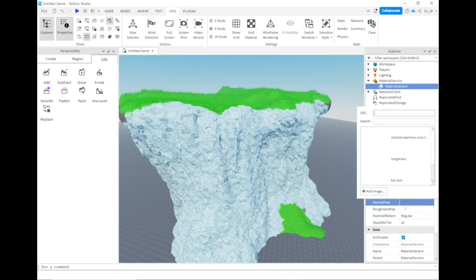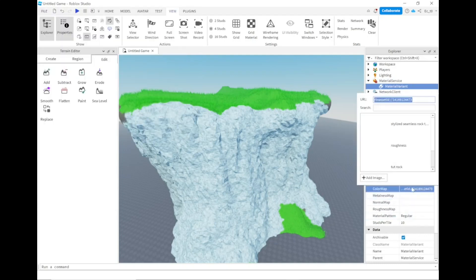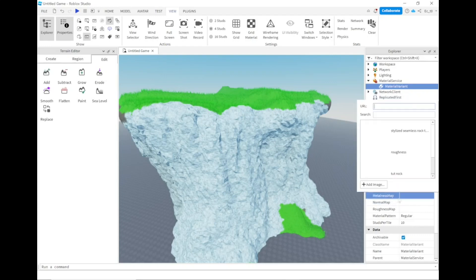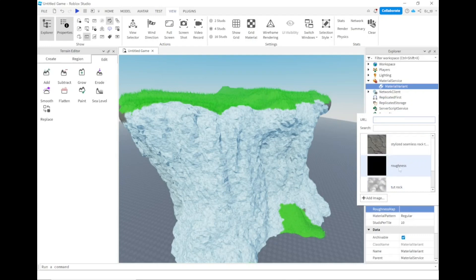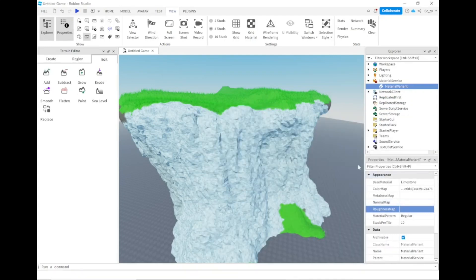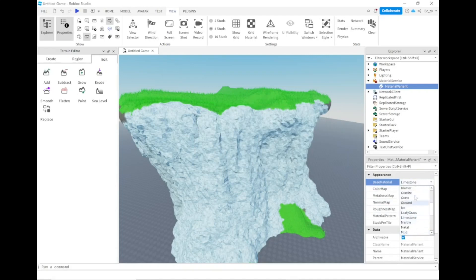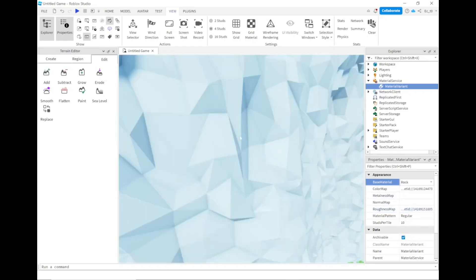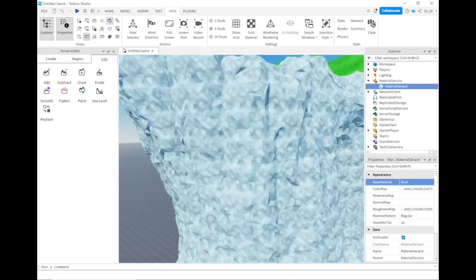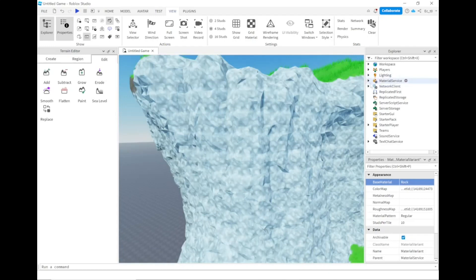In that material variant, you can add an image. You have to publish your game to be able to add the image. After you have your image, I chose this rock, you can change the roughness map, make it something dark or white depending on the roughness you want. Then you change your base material to the material you want to override. In this case, I'll do rock. After some time, it changes the texture into a rock.